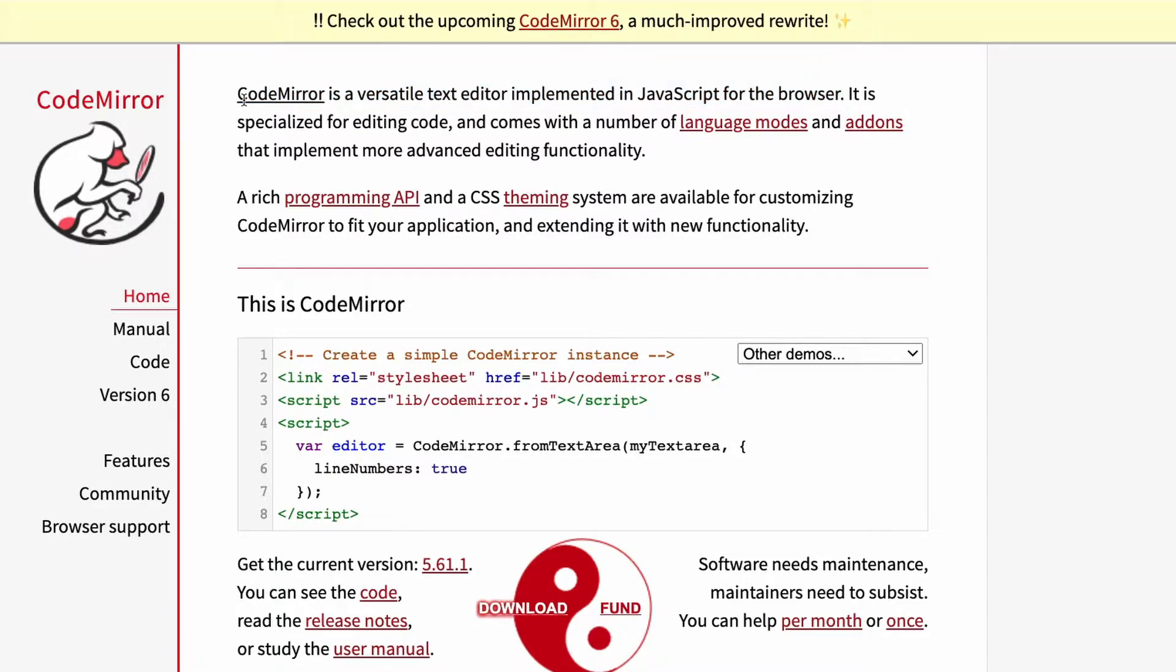For those that don't know, CodeMirror is just a text editor that you can use inside of the browser.